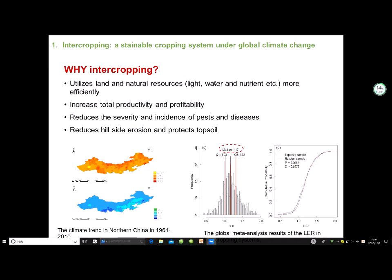As we know, the climate is changing. In the historical 50 years, the climate had a warm and dry trend in northern China. Intercropping is a feasible cropping system to reduce the negative impact of climate change. Global meta-analysis results show that intercropping could significantly increase land and resource use efficiency and reduce wind erosion.